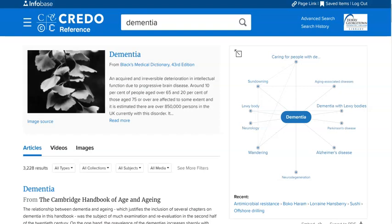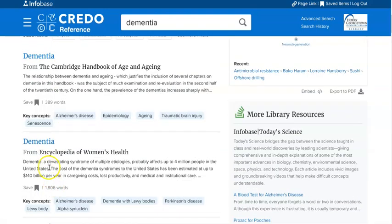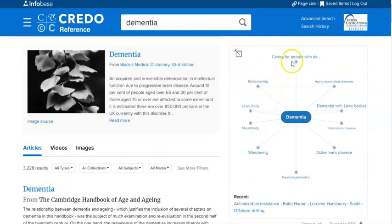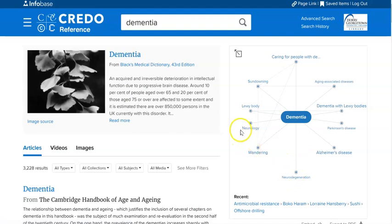They take whatever topic you searched for and give you related concepts around the mind map. So right now I've done my search for dementia, and over here on the left-hand side I can get entries out of reference books about dementia. But these are some related concepts. And the reason why I like this is it may give you some related search terms that you may want to use as you're conducting your research.